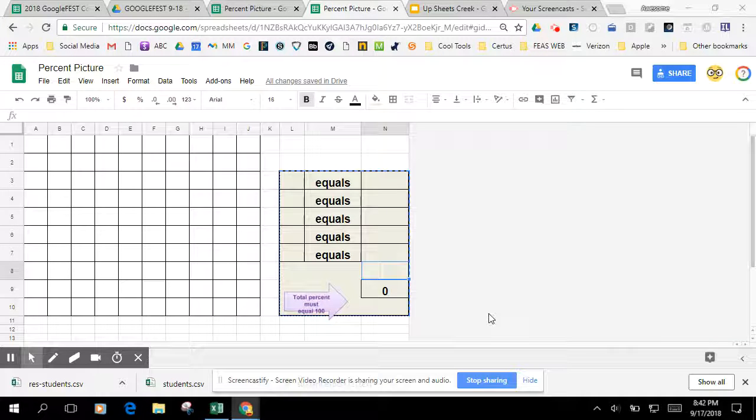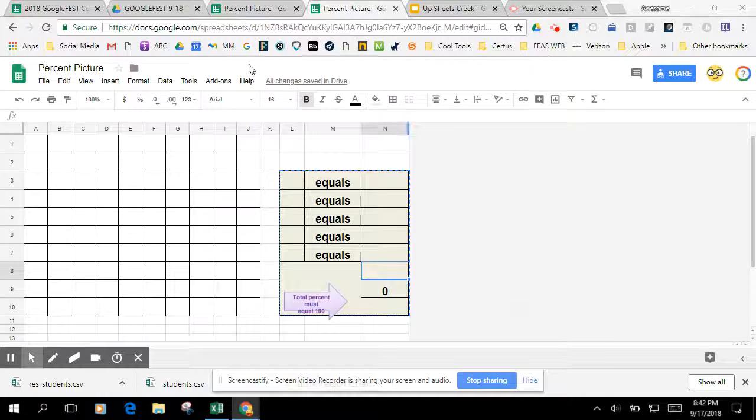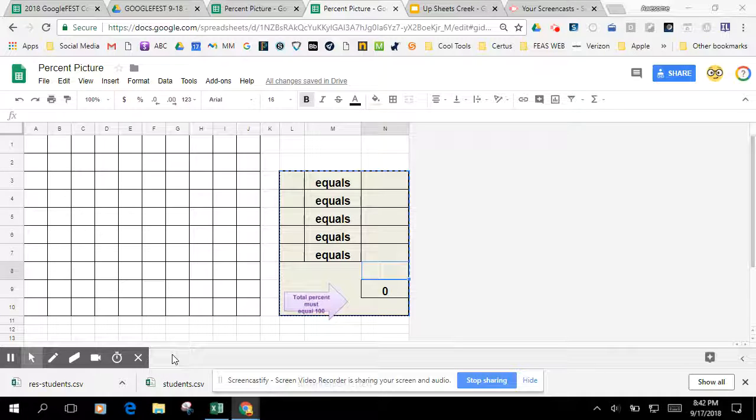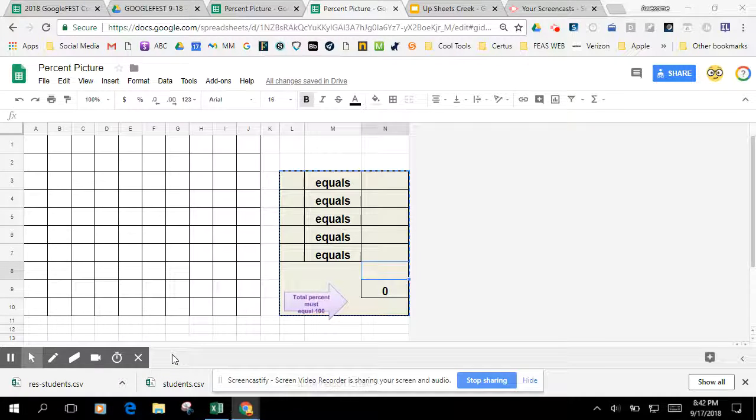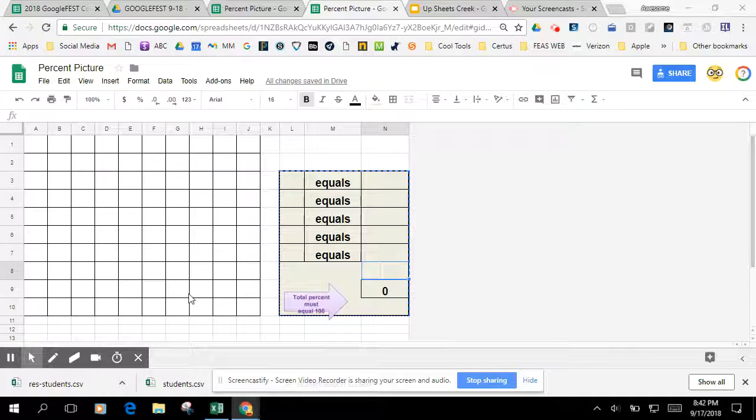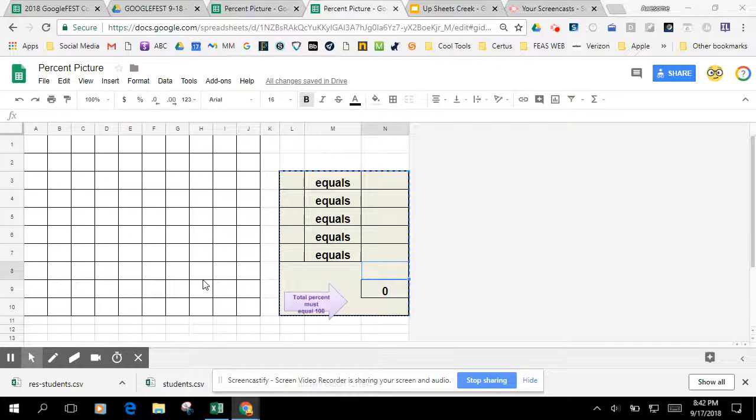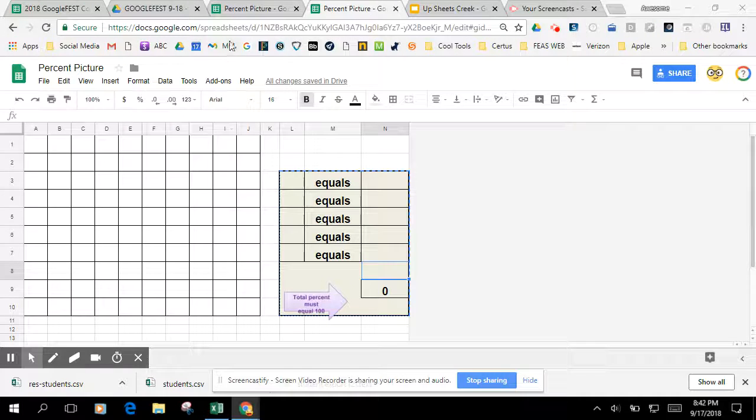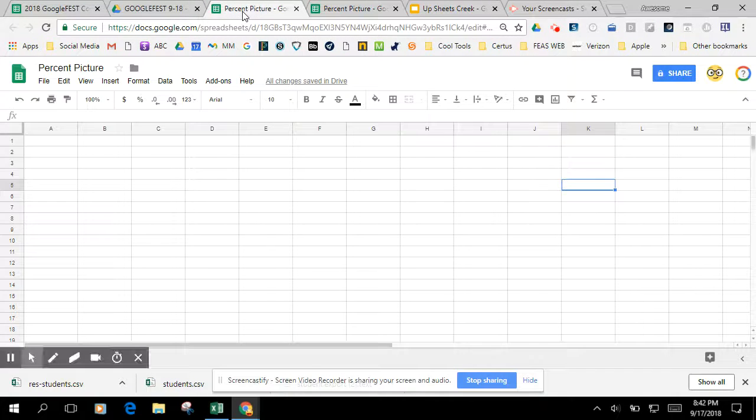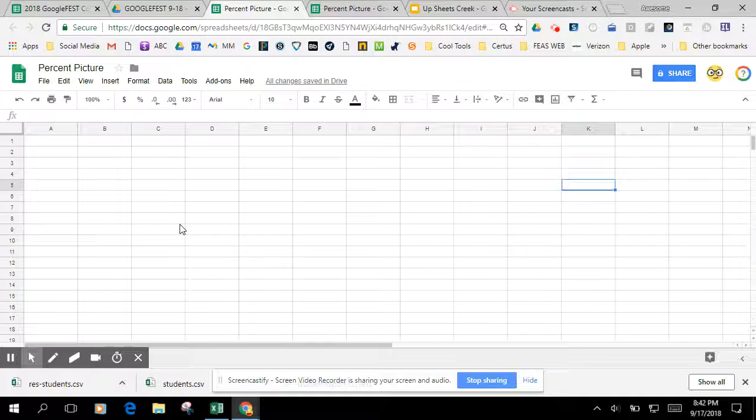Hello, in this screencast we're going to be doing the percent picture. Basically, this spreadsheet is going to teach about percent and how percent is a certain part or a certain number out of 100, or a fraction of 100. I'm going to start with a blank spreadsheet here and quickly go through the setup.